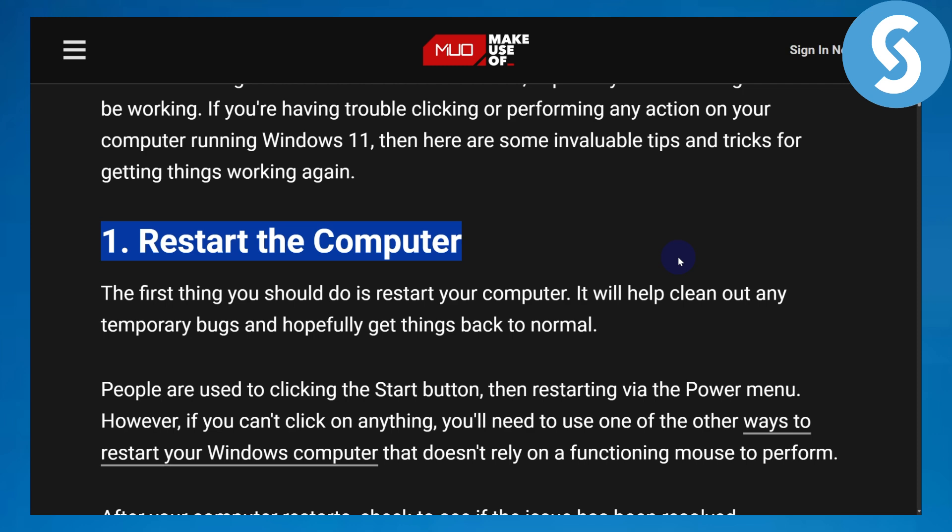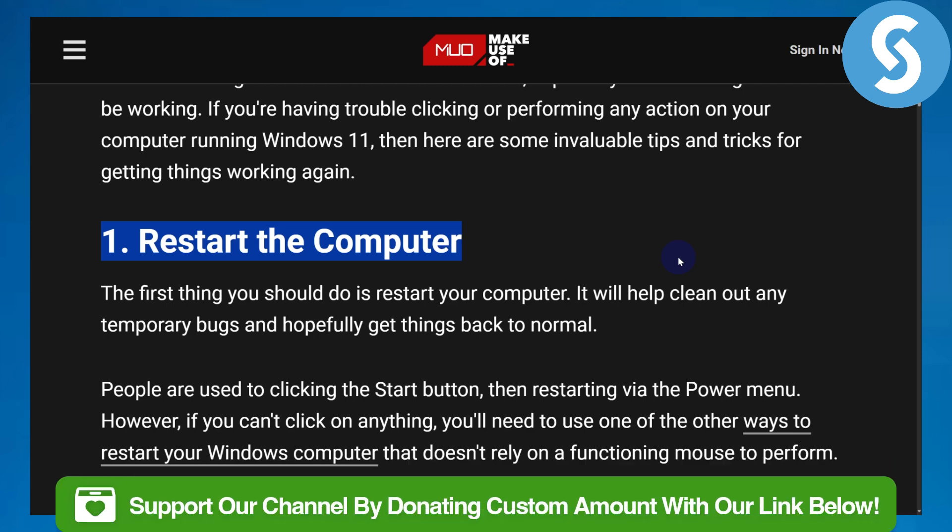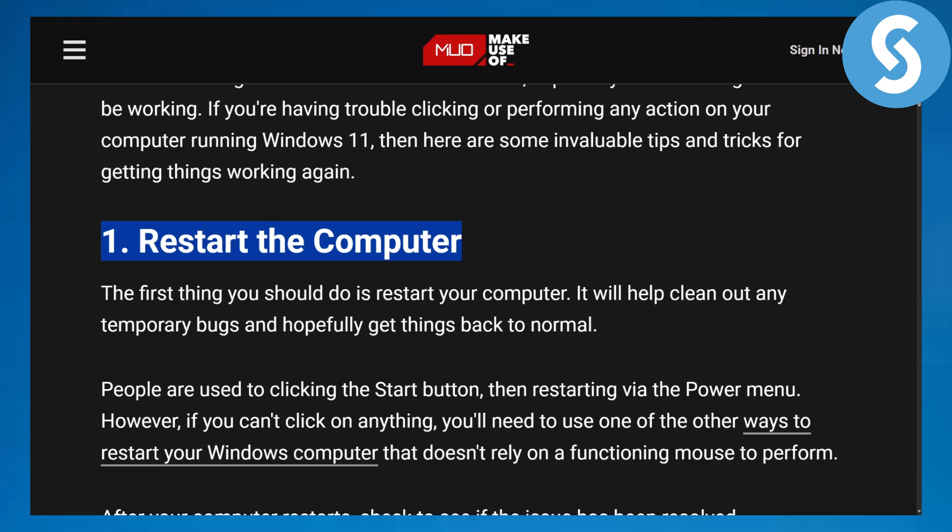I hope this information was helpful. If it was, consider subscribing to our channel and donating using the link in the description. See you guys in the next video.